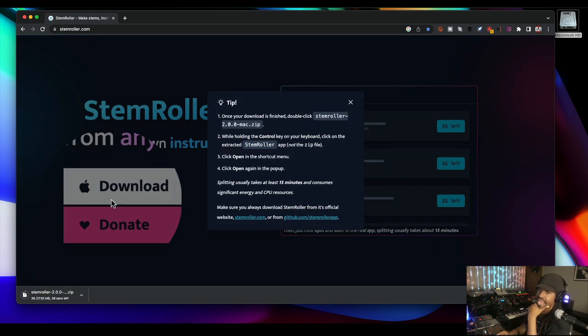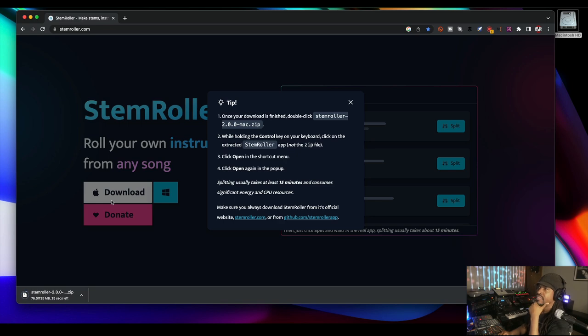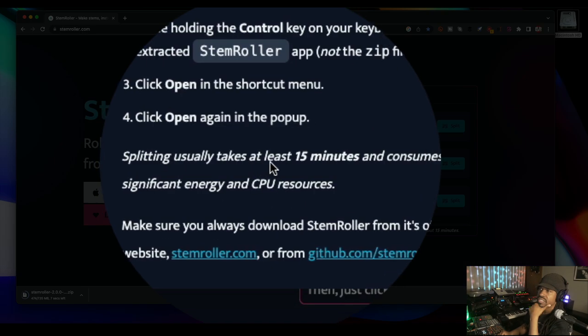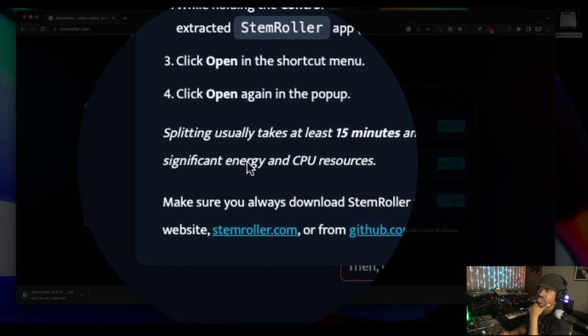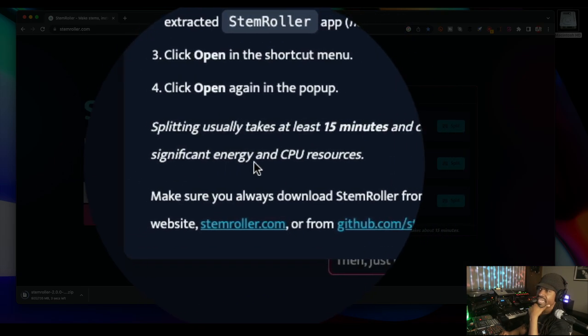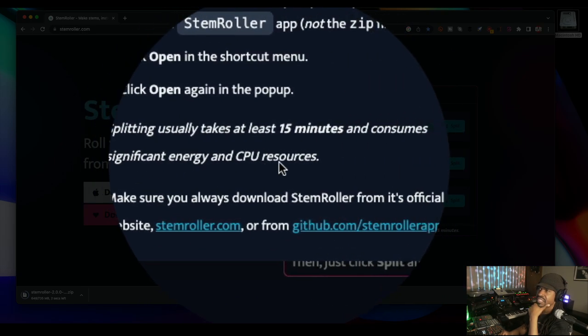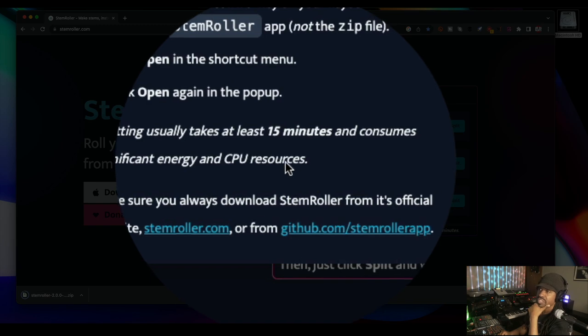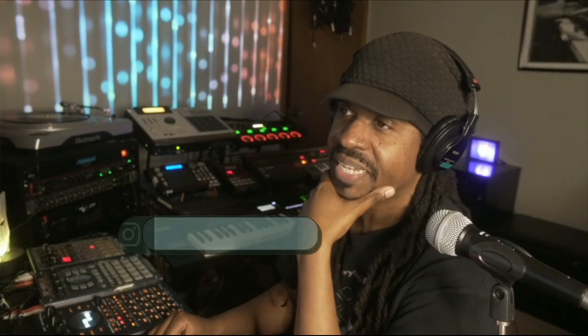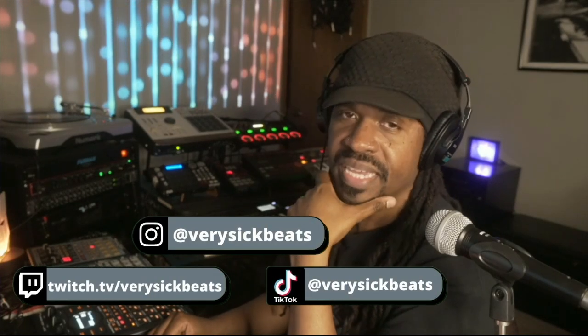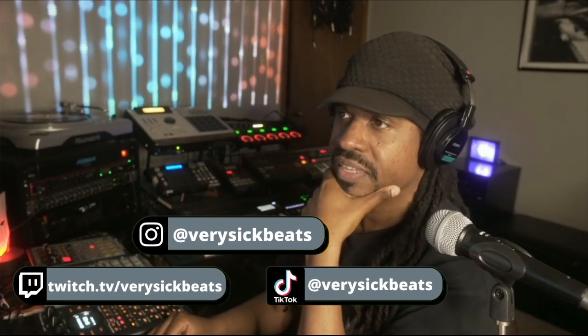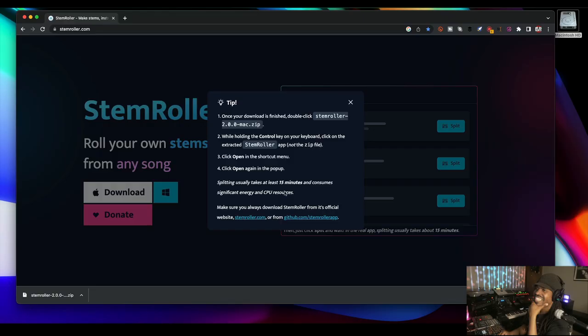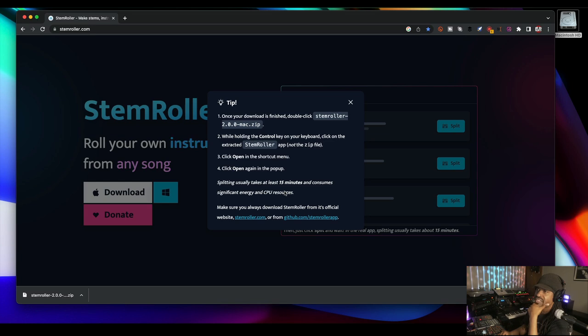Splitting usually takes at least 15 minutes and consumes significant energy and CPU resources. That's good to know. I'm just letting y'all see if this is for you. Let me be the guinea pig, if this is something for you or not, we're just trying it.